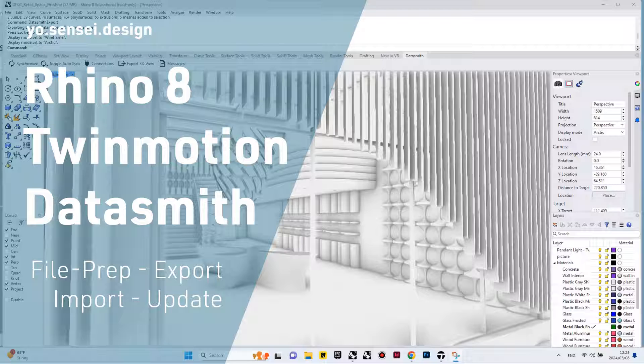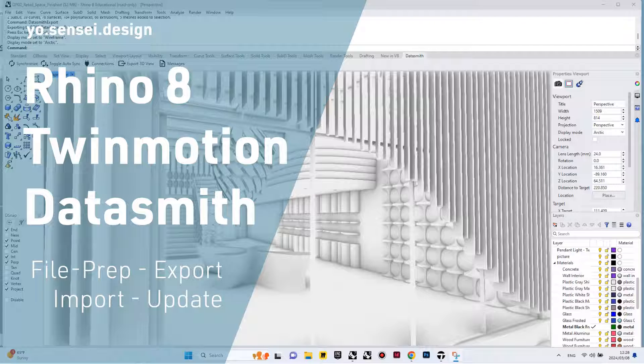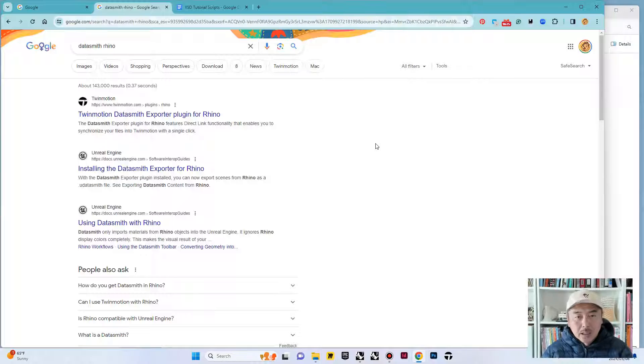In today's tutorial, we shall delve into preparing Rhino 8 project for rendering in Twinmotion. Our focus will be on utilizing Datasmith exporter plugin to seamlessly export data from Rhino to Twinmotion. Furthermore, we will explore the import settings within Twinmotion, as well as discussing procedures for updating and re-importing files.